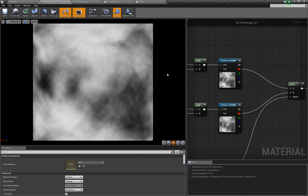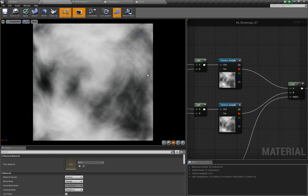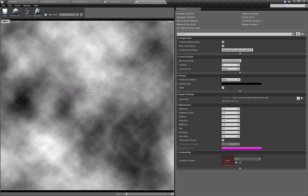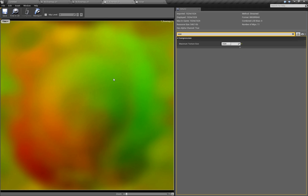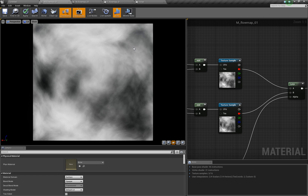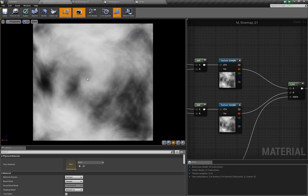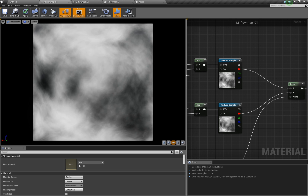Simon here, and today I want to talk about flow maps. We'll take this static Photoshop standard cloud texture and in combination with a little flow map create something with a cool twirly motion. I'd like to talk about how to import the textures, because there are some things you should note, and also setting up the material.